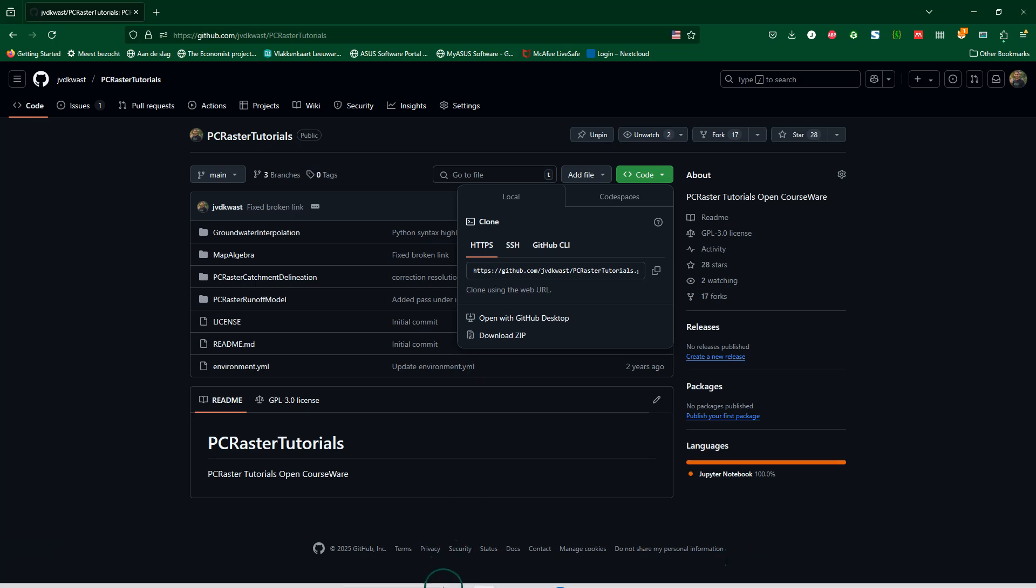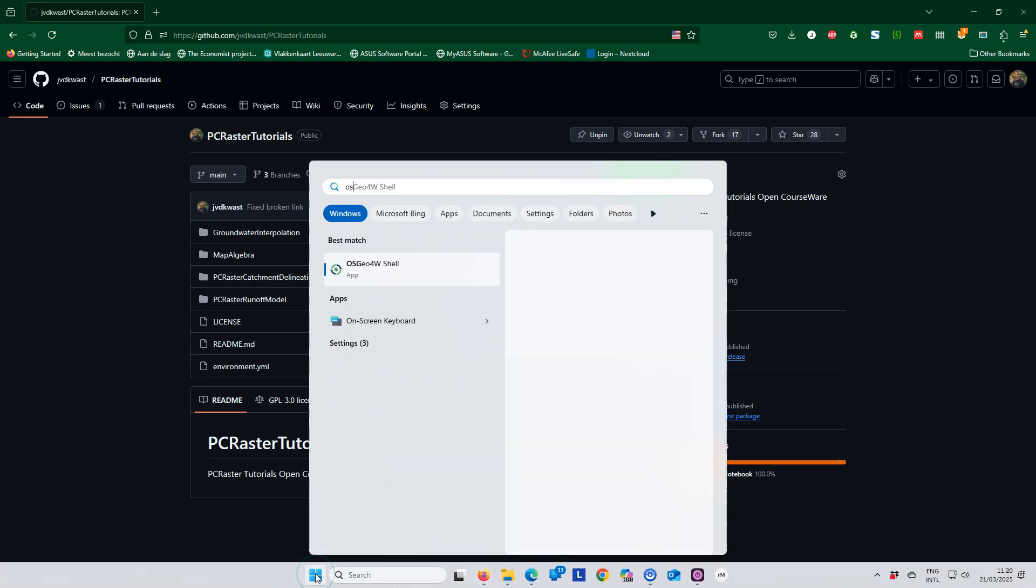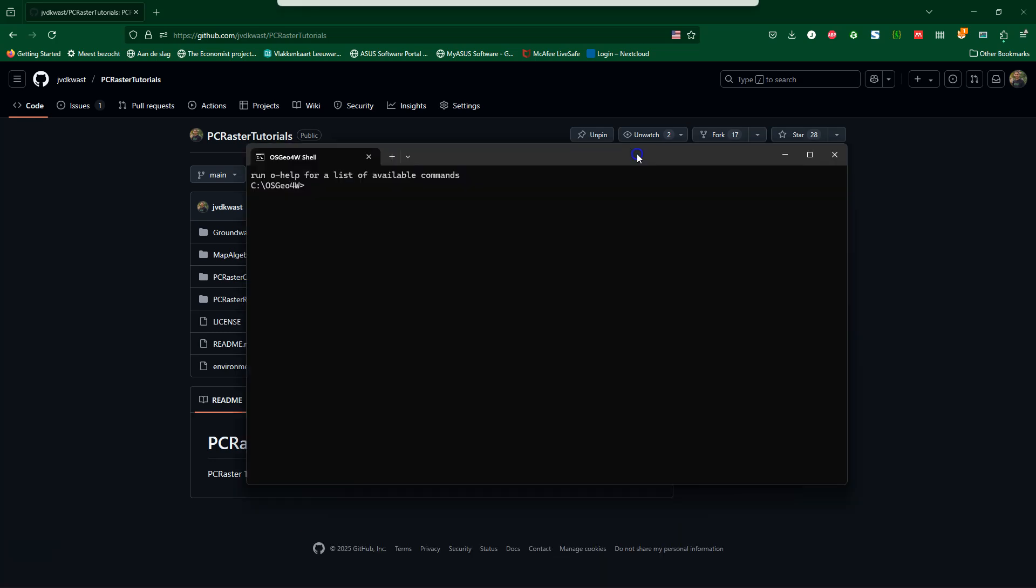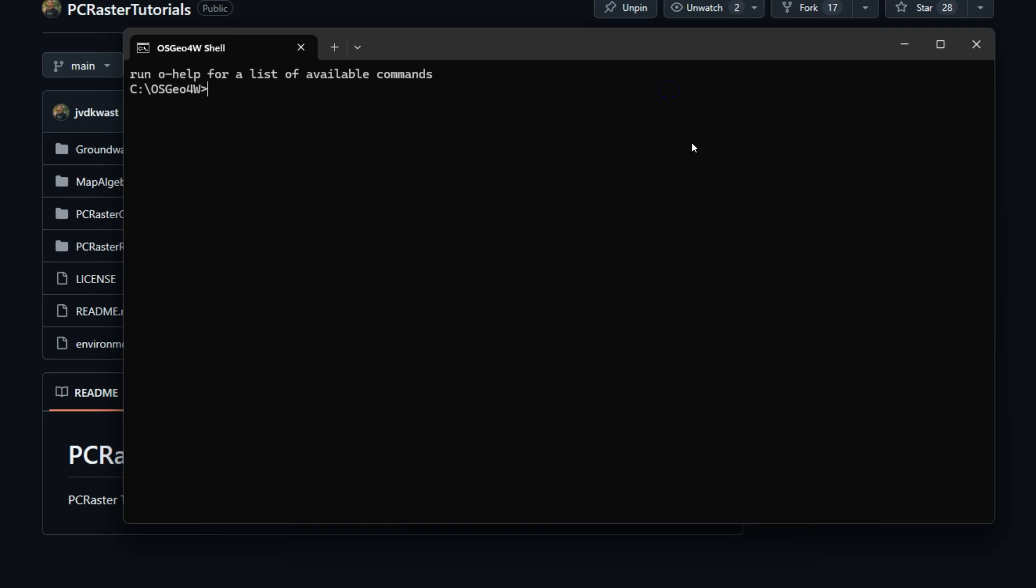To start the JupyterLab server I need to run it from the OSG4W shell. You can also find that from the start menu. There I navigate to the folder where I have my Jupyter notebooks. Then I simply run JupyterLab.